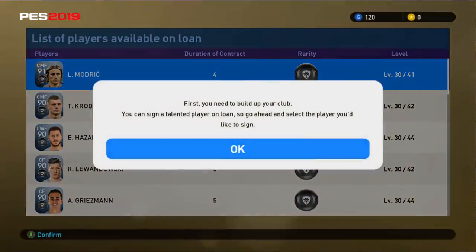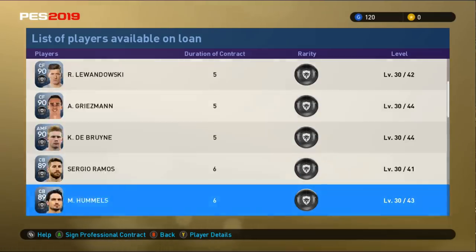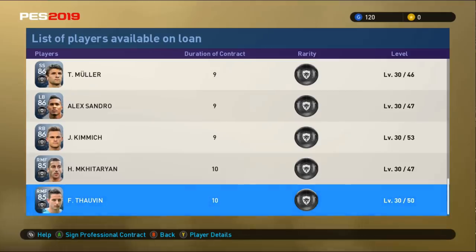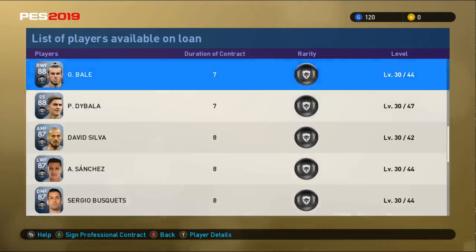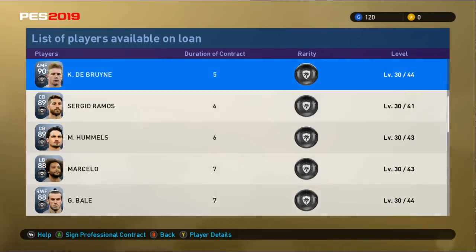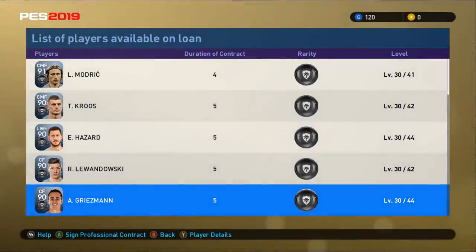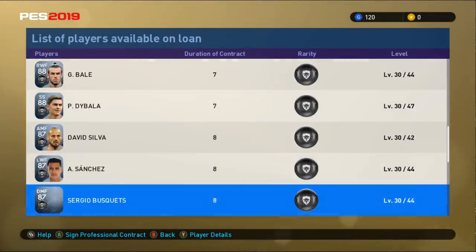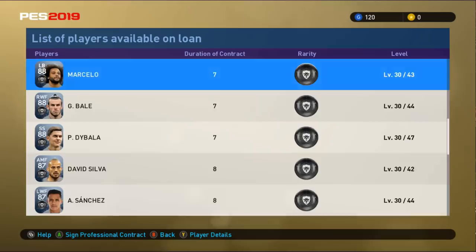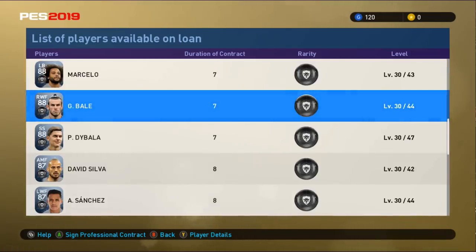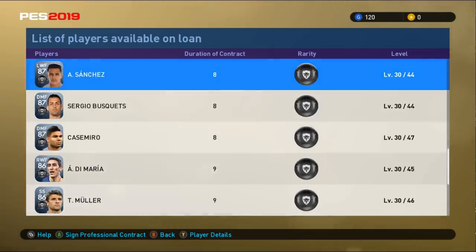I will go for the natural 4-3-3 formation — that's the one I prefer. For the list of players available, I need to get one player. I need a center forward — that's important especially at the beginning of the game. The duration of contract is increasing as the player rating decreases. I think I will go with Bale — that's a sweet spot.